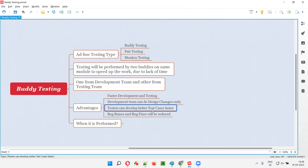At the same time, because of the testing mindset, the tester will do some testing and the developer will come to know what changes need to be done. So the developer will make code changes or design changes very quickly. Both developer and tester buddies work together on the same module, helping each other in testing and developing that particular application module faster.